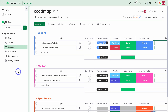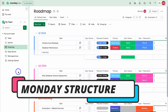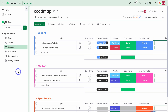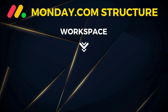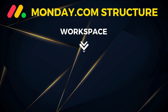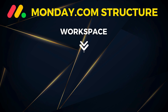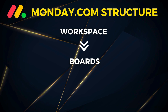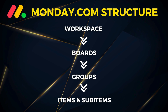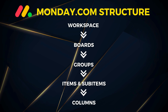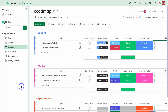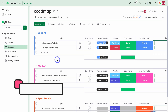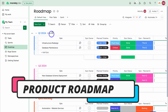Before diving into the structure of the product development journey using Monday, it's important to understand the structure of Monday itself. At the top level, we have workspaces, used to manage your different departments or businesses. Within workspaces we have boards, and within each board we have groups. These groups organize items and sub-items, and you can manage data within your items using specific columns. Now let's dive into the structure of Monday Dev — the first thing we want to do is navigate up to Roadmap and click here.